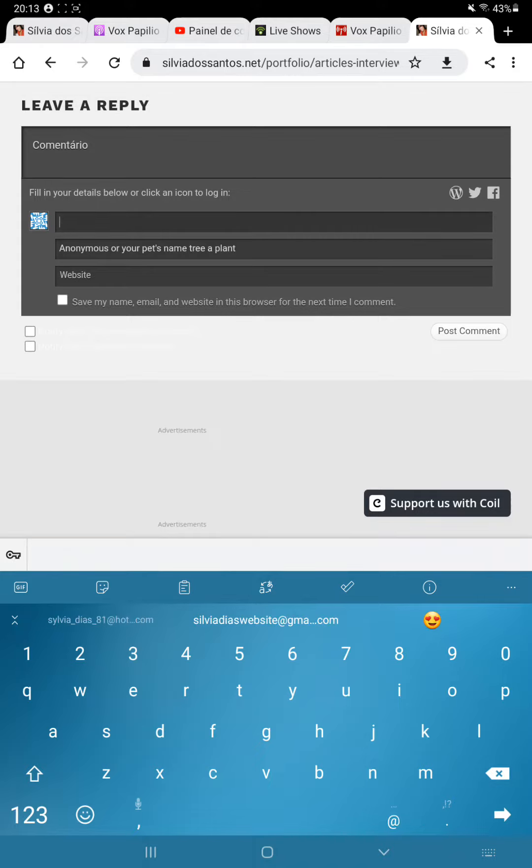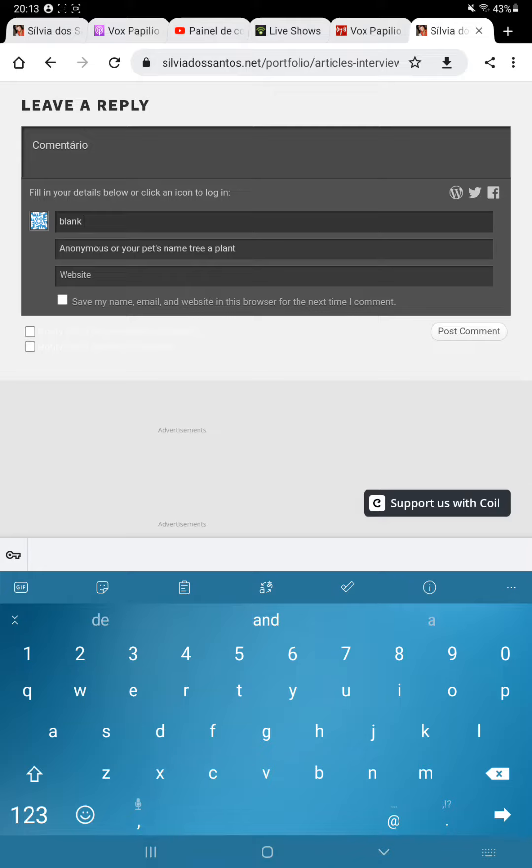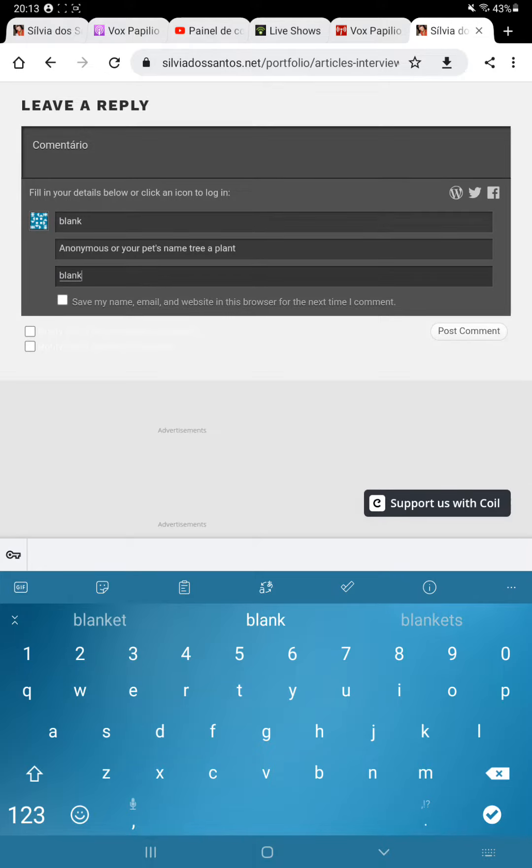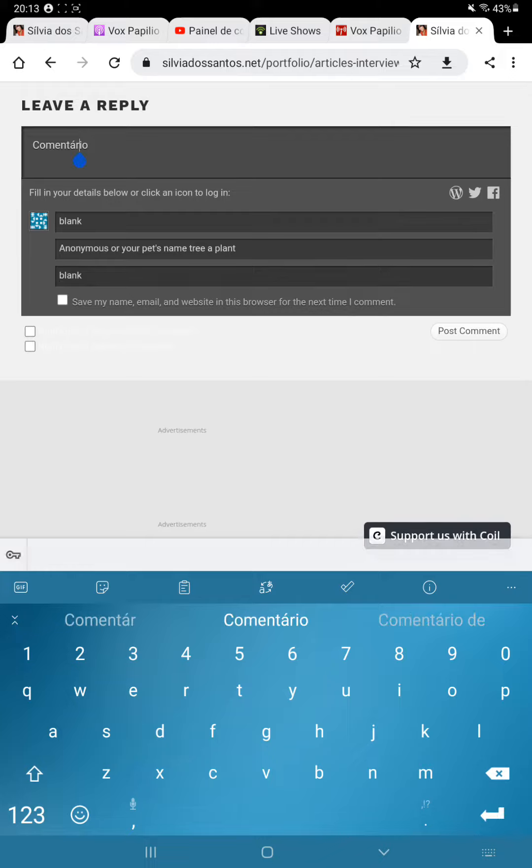And leave the email blank and the website blank, and write the comment.